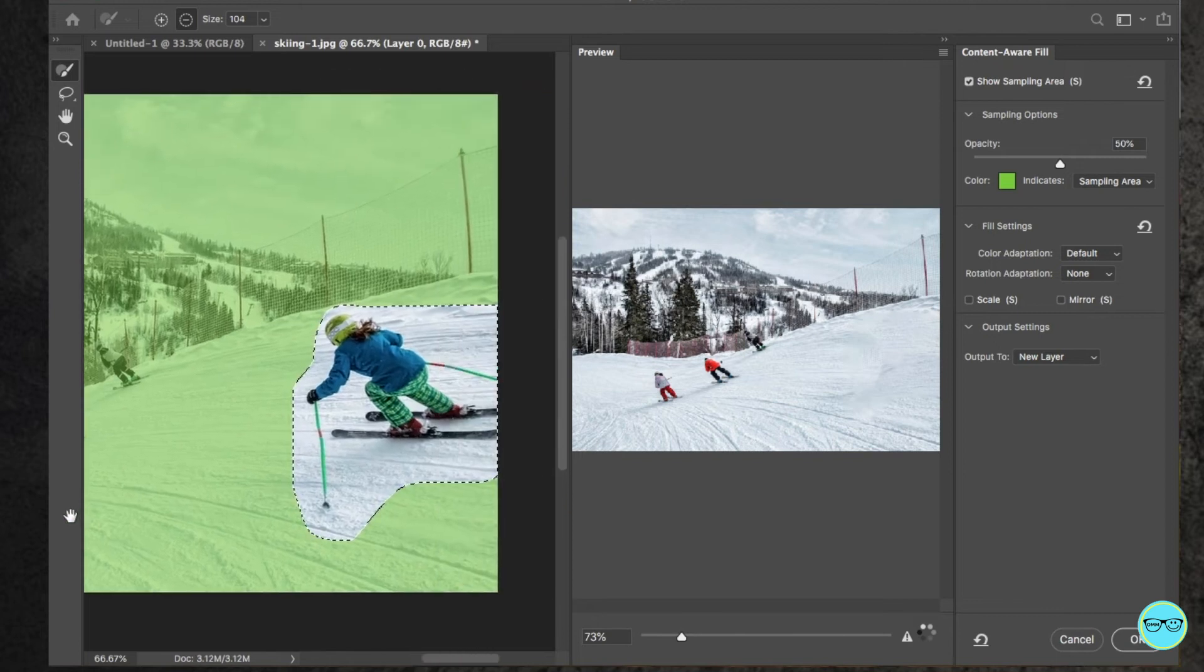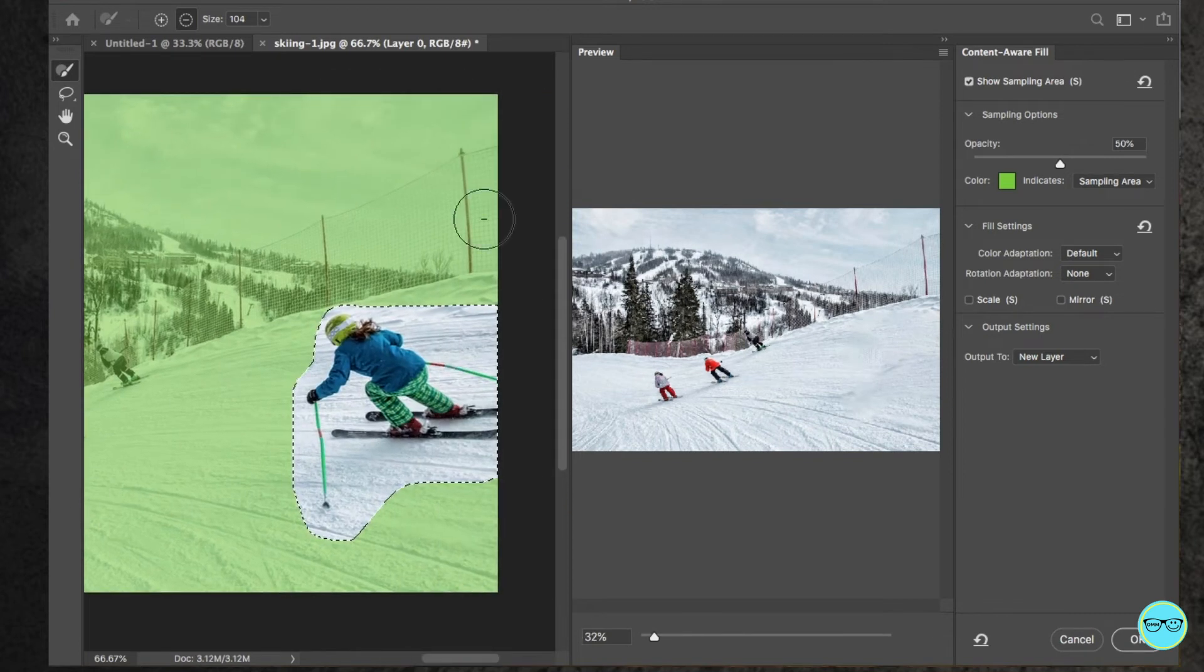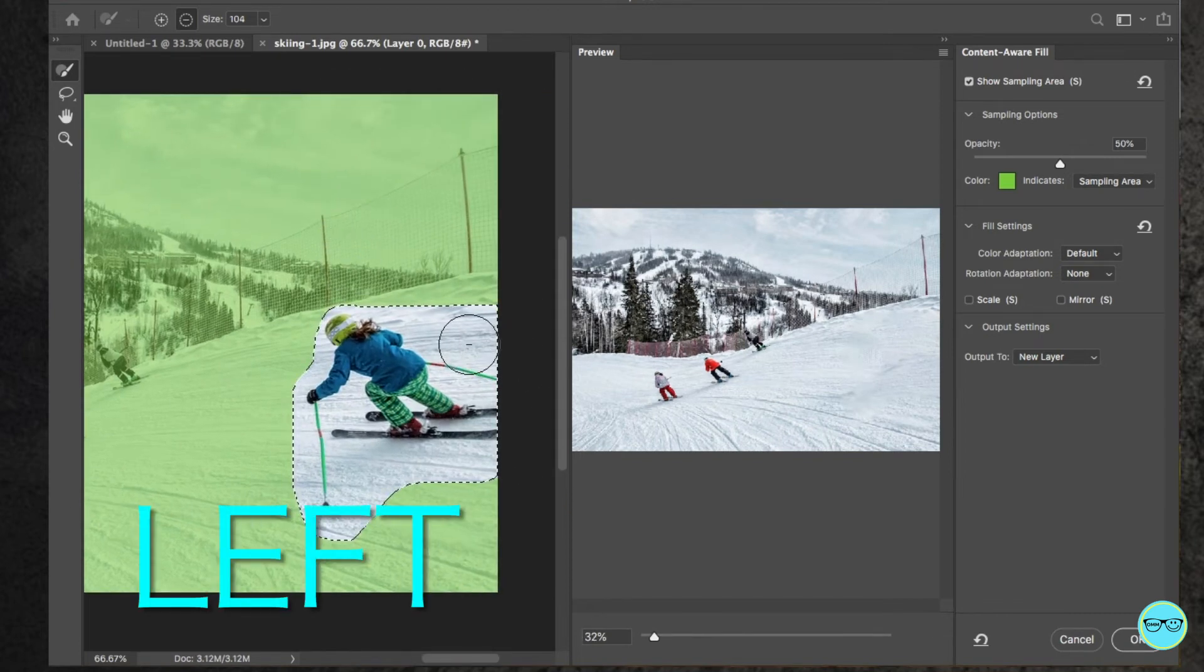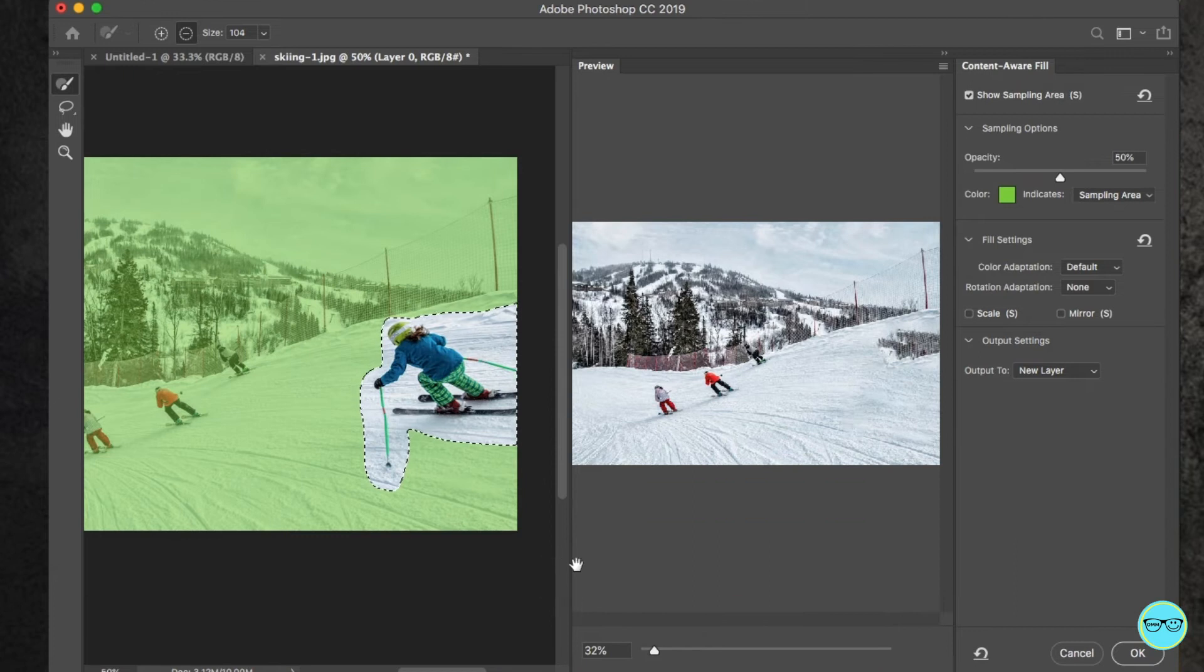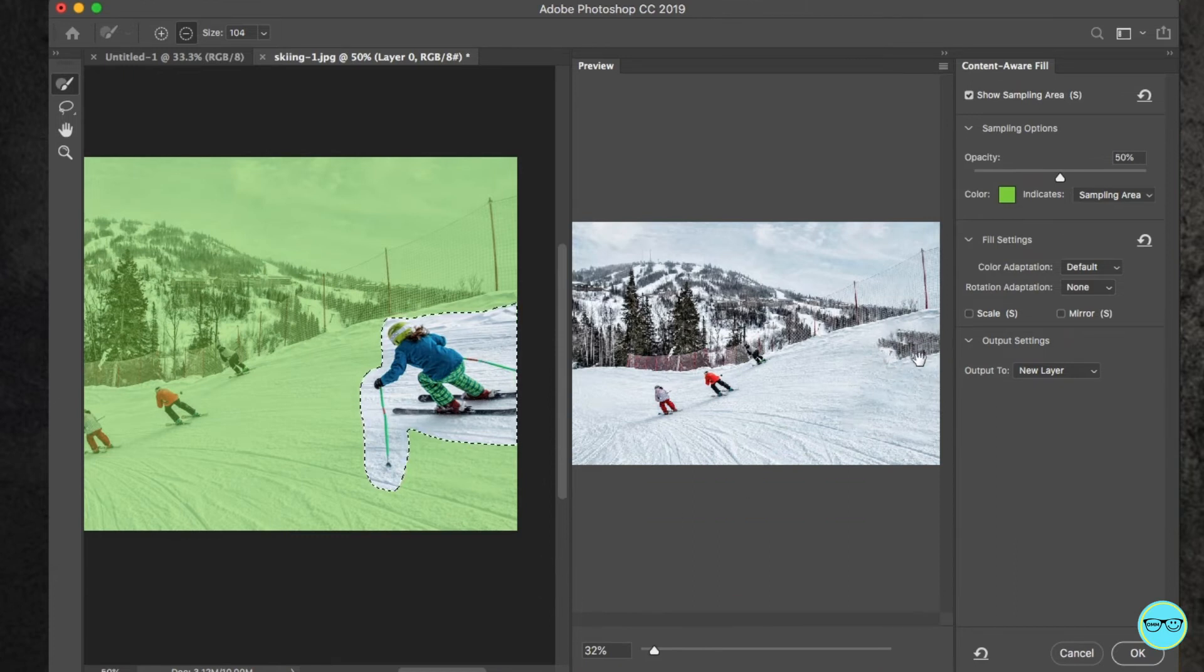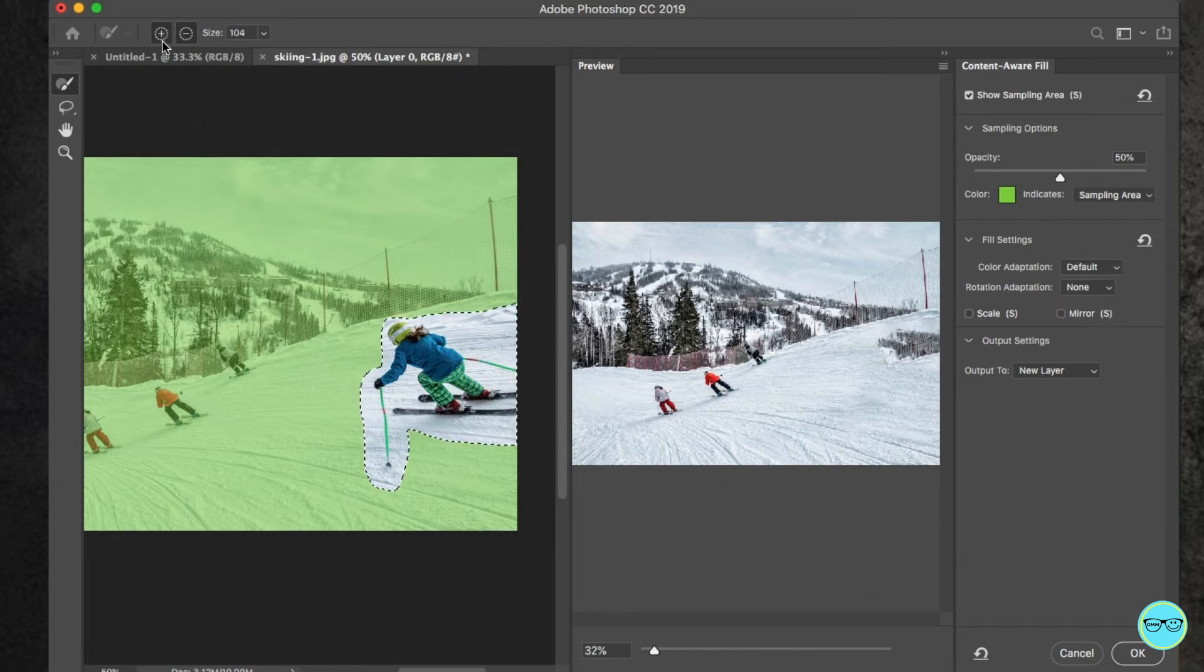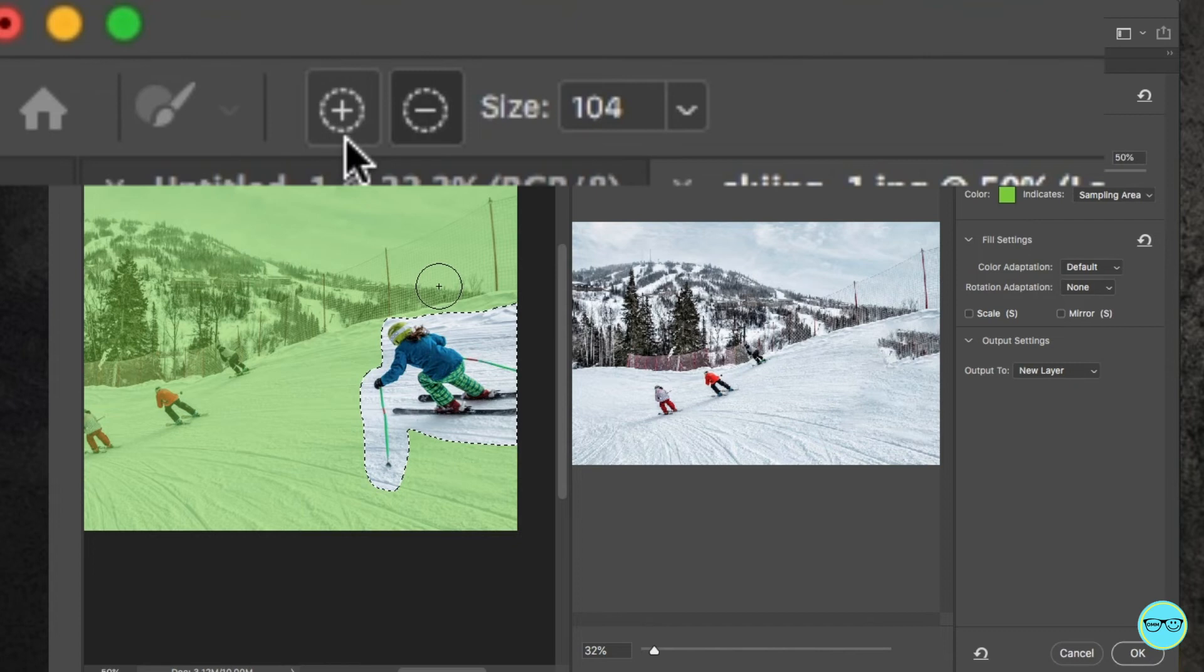Here it has a masked area in green on your left and a result on your right. So everything in green is where Photoshop will look to replace the object. To add and remove the area, you can change the brush to a plus or a minus either by holding down the alt key or selecting here at the top.